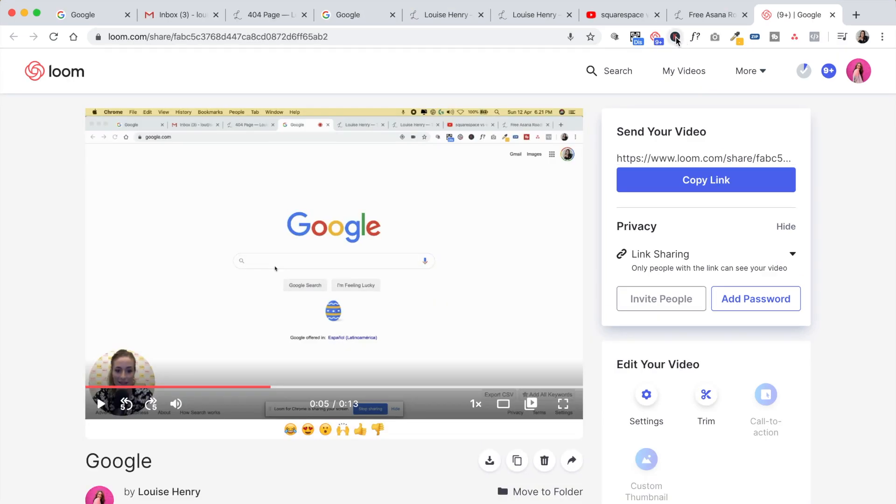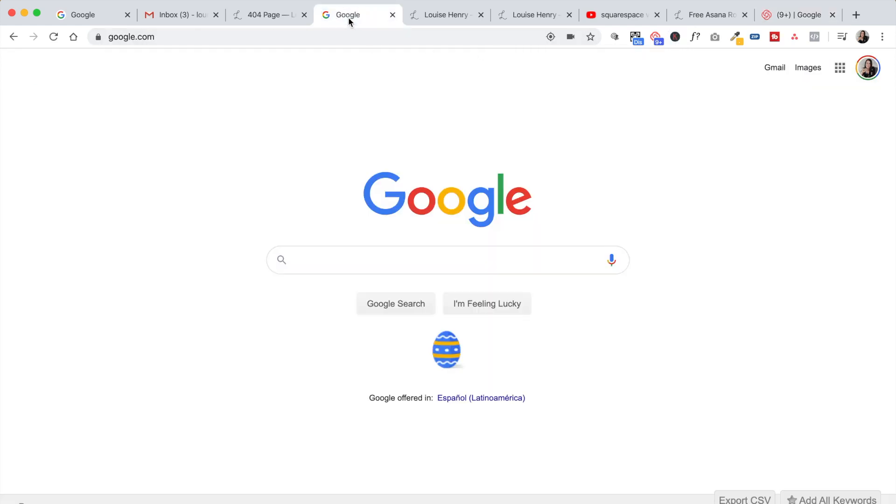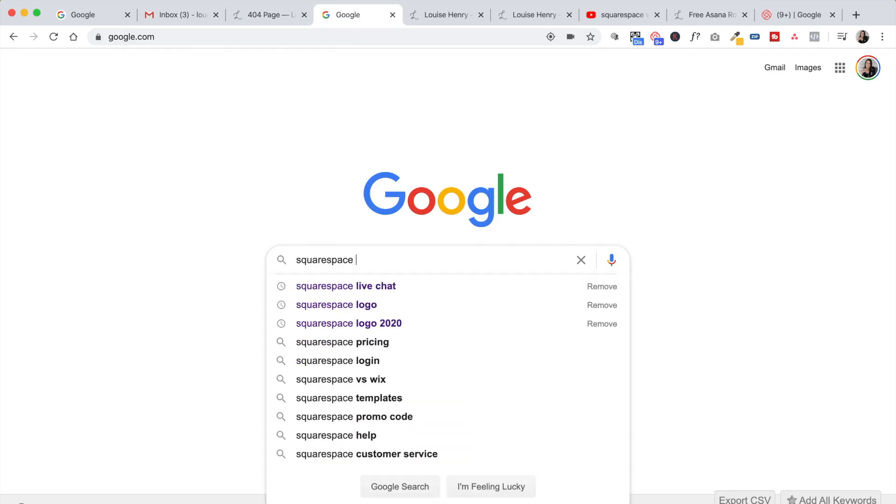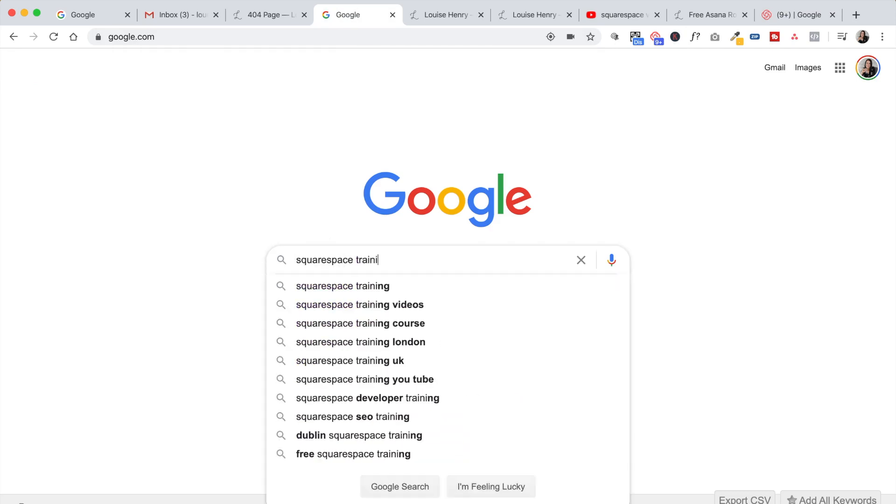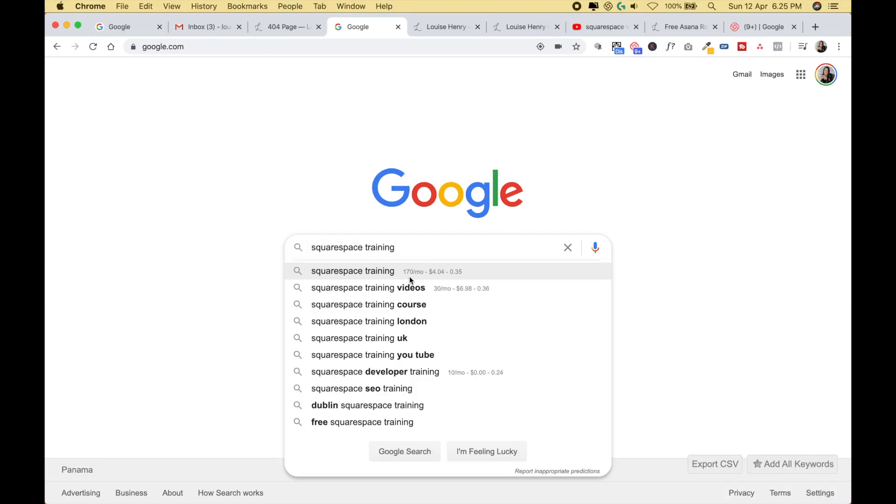The next one is Keywords Everywhere. This is a great tool that helps me with creating content. So basically whenever I type something into Google, let's say I'm doing Squarespace training, it's going to tell me how many searches that this search term is getting per month. So this is fantastic for SEO, for figuring out what topics are being searched right now and what I should create content around. I love that it's visible at all times as well. So as I go about my work and search for things during the day, I'm aware of great search terms as well.